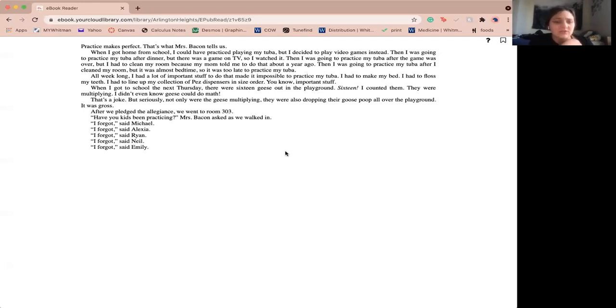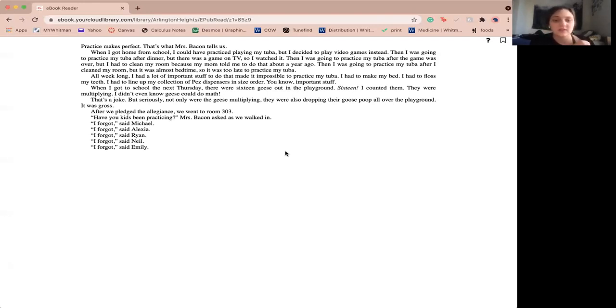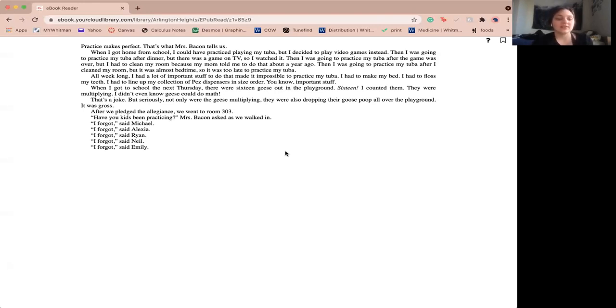After we pledged allegiance, we went to room 03. Have you kids been practicing, Miss Bacon asked as we walked in. I forgot, said Michael. I forgot, said Alexa. I forgot, said Ryan. I forgot, said Neil. I forgot, said Emily.